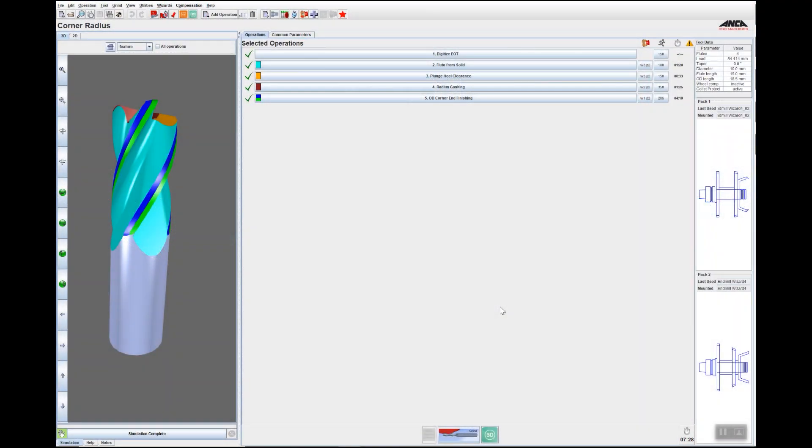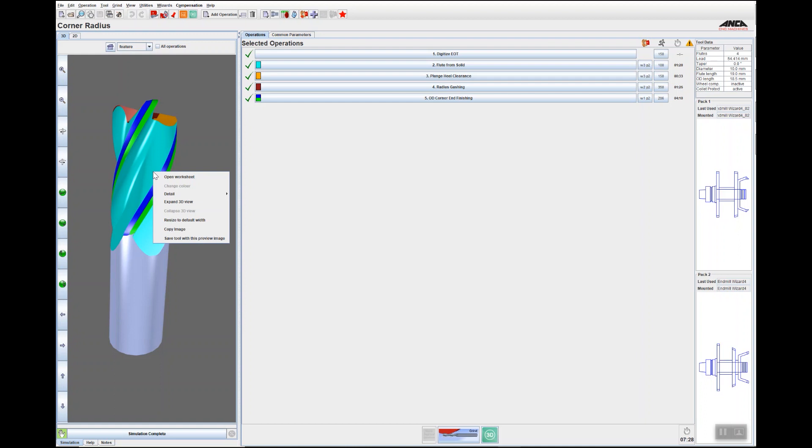Hello everyone, today I'd like to show you some of the nice features available in the 3D simulation in iGrind using the right-click feature. As you can see, if I right-click on the simulated tool and go to open worksheet, then if I click, for example, on the plunge